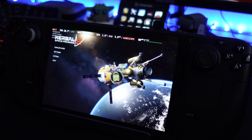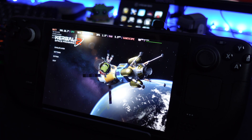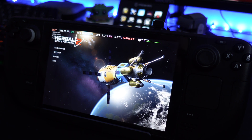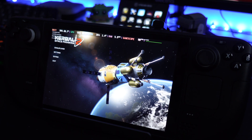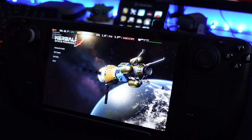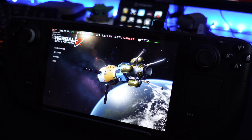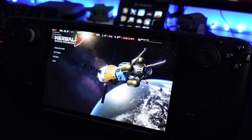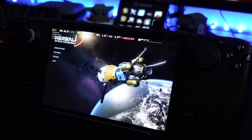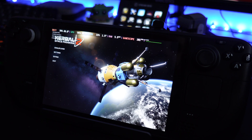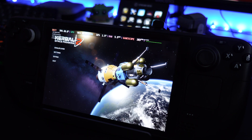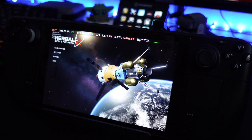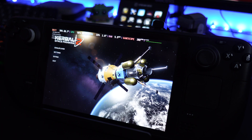Welcome to this video where I'm going to show you how to get Kerbal Space Program 2 on your Steam Deck today. It's pretty easy really, but do be warned: it does not work very well and it crashes a lot, so be prepared for that.